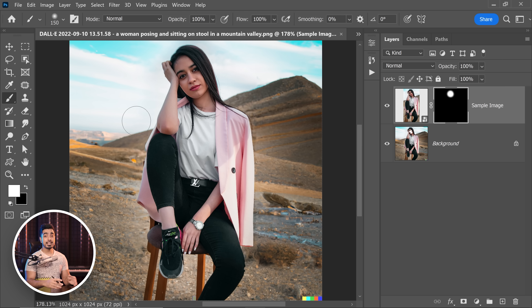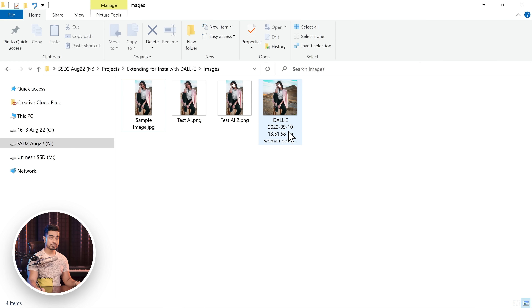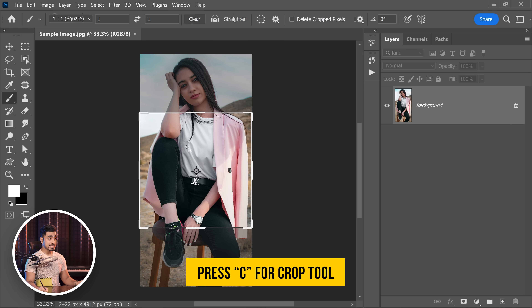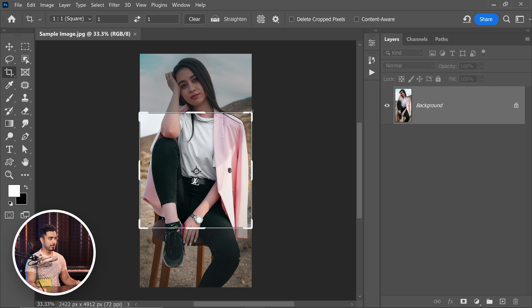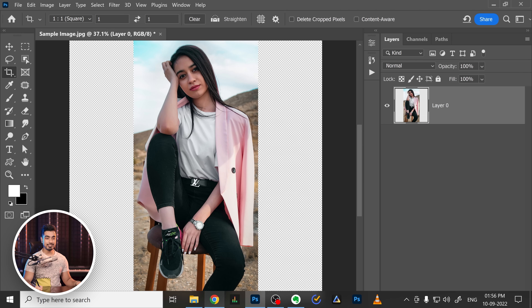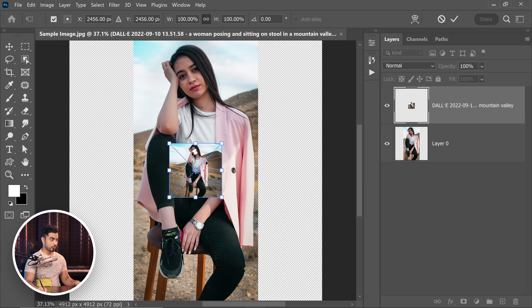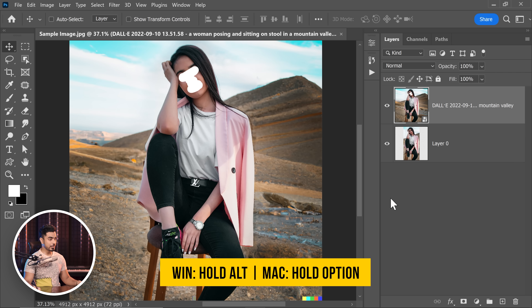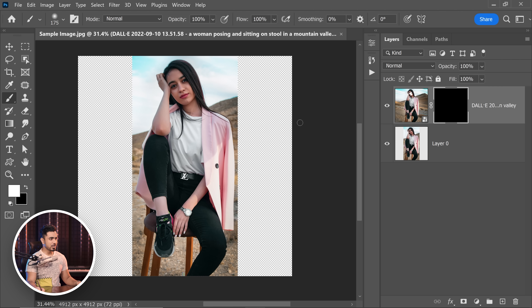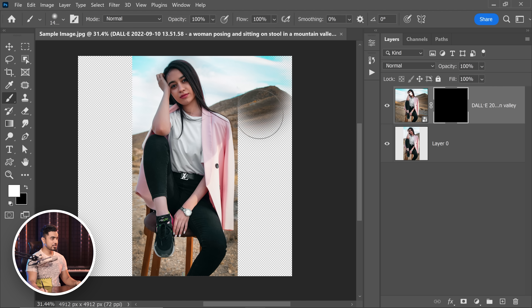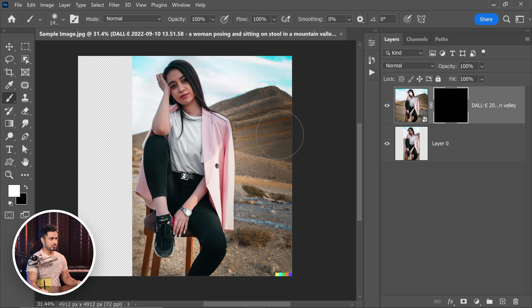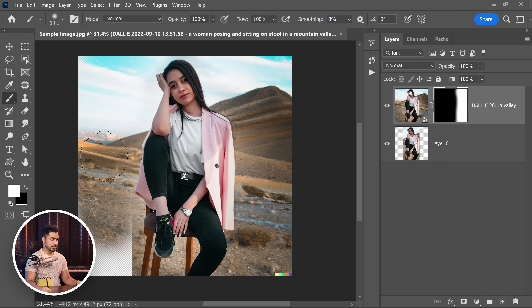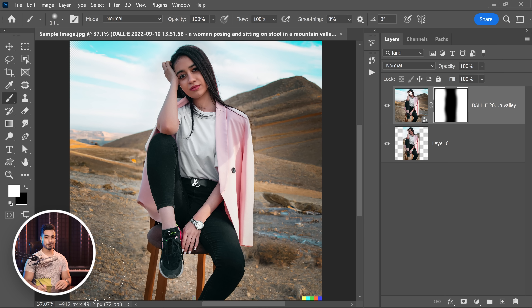If you want higher resolution — especially in the middle subject areas — here's what you can do. Instead of opening the DALL-E image first, open the original sample image. Press C for the crop tool, make sure none is checked, set it to 1:1 square, and extend it. Now place the DALL-E image on top by dragging and dropping it into Photoshop. Adjust it, hold Alt or Option to scale it, and fit it properly. We only want it in the corners, so hold Alt or Option, click the Mask button to create a negative mask, and fill those corner areas with a soft round brush. The corner areas may have lower resolution, but the subject areas stay high-res. You can always use upscalers to increase resolution further. This gives you 4912 by 4912 pixels — much higher than 1024.